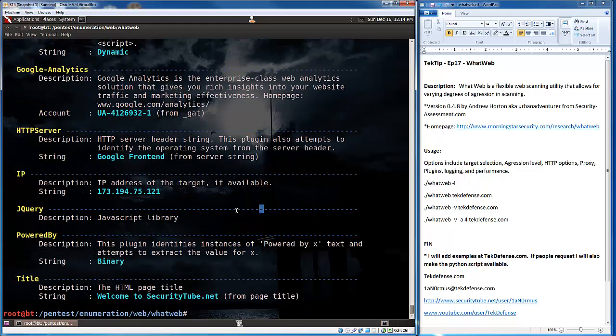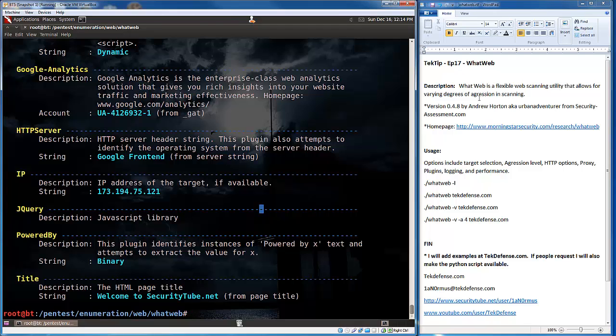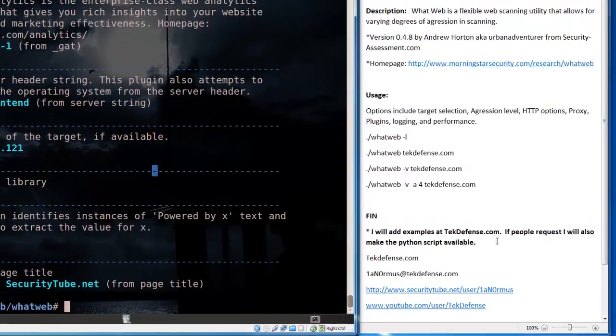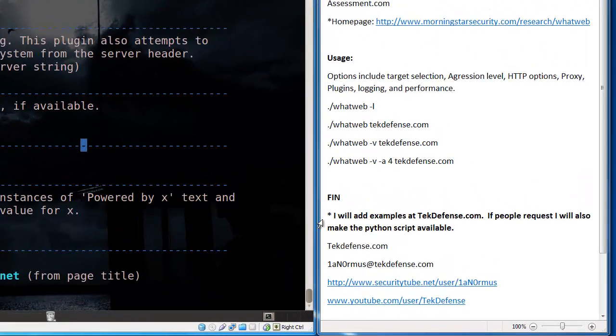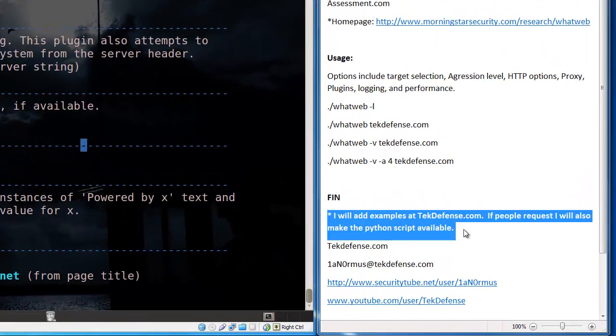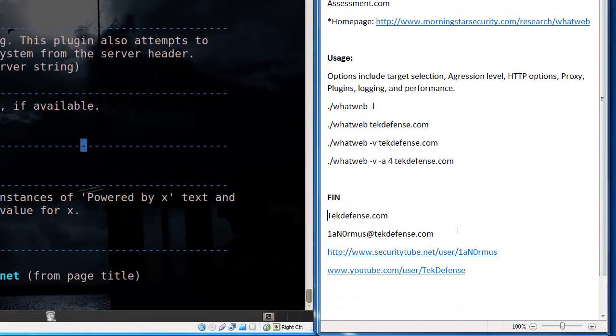So, that is the tool, WhatWeb. It's a very flexible tool, allows you to do some really cool stuff with scanning, especially if you want to create your own plugins to do some particular scans as well. Maybe I'll cover that in a further video, if that's what you guys would like to see. I guess I can pull that out of there since that was from a different video.